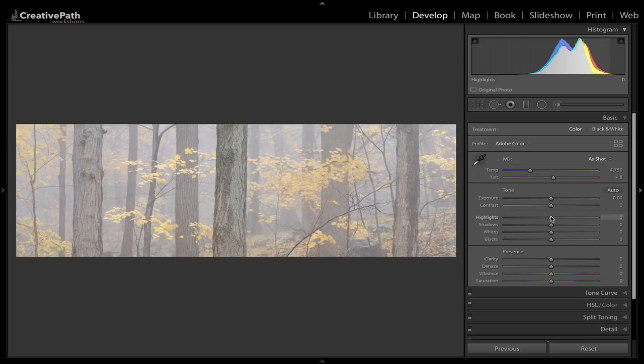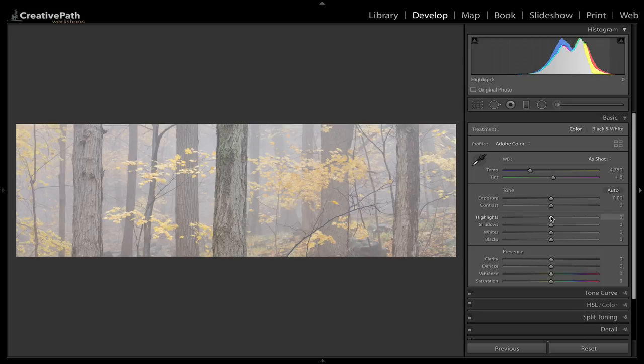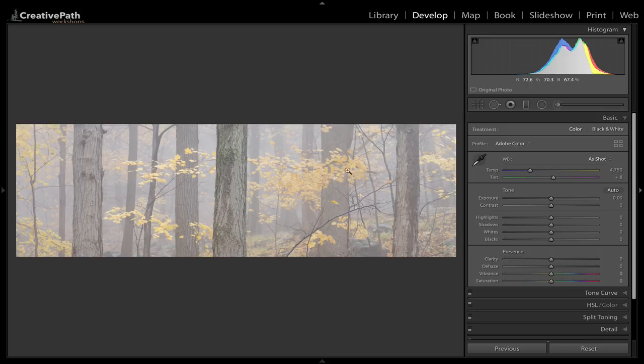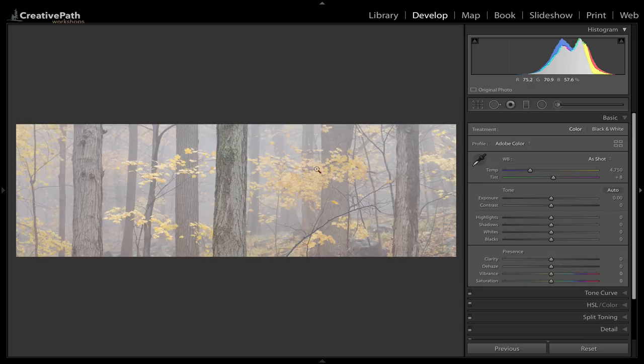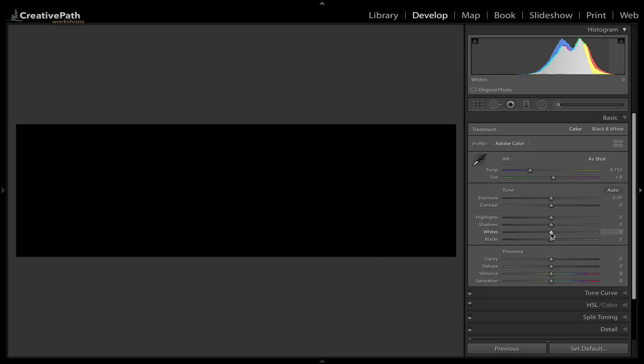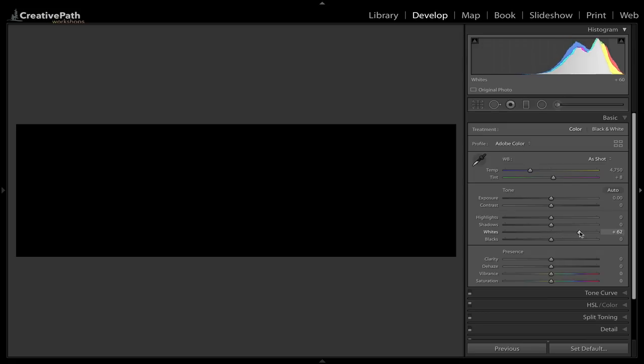The white point and the black point deserve careful consideration in many instances, because not every image actually needs an absolute white and an absolute black. I want to maintain that sort of misty, moody feel of the image. And if I take something to absolute white, it makes it very bright, makes the overall image very bright, and it also kind of makes this area a little bit flatter than I want it to be.